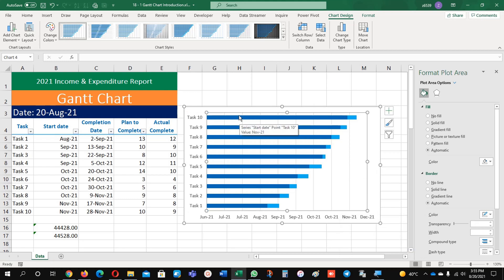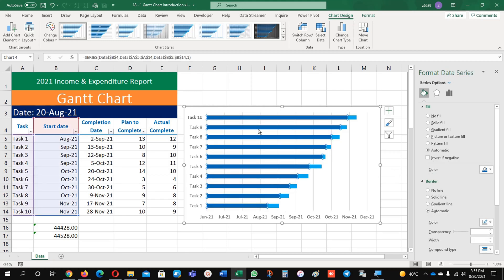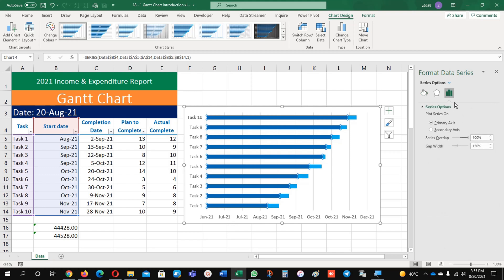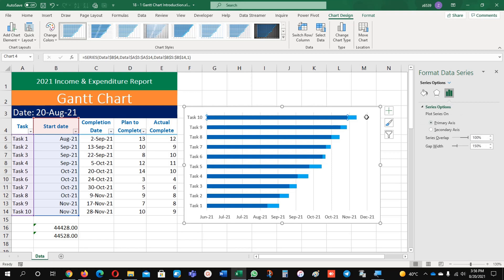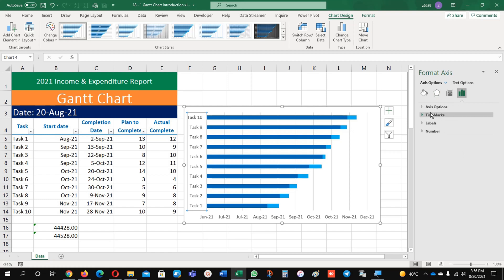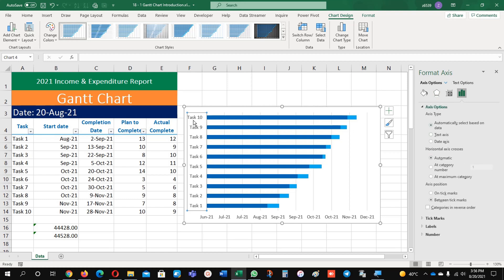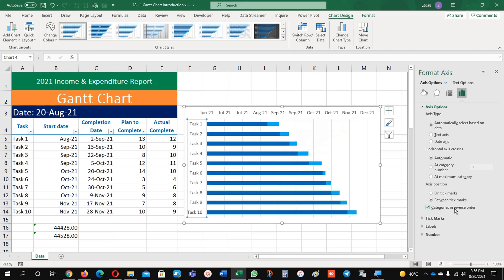Now we are going to make it reverse order, top to bottom. Click on the Y axis here, then select the X axis option — there is a selection for the X axis. Click on this one for the tasks and you will find an option called "categories in reverse order." Now task 1, task 2, and all tasks are in ascending order, and the dates are there now.